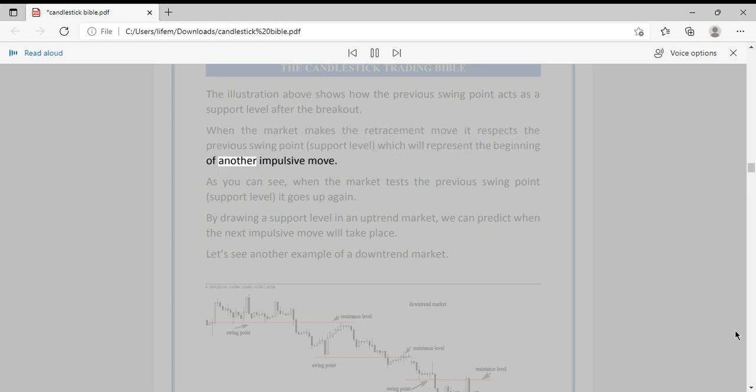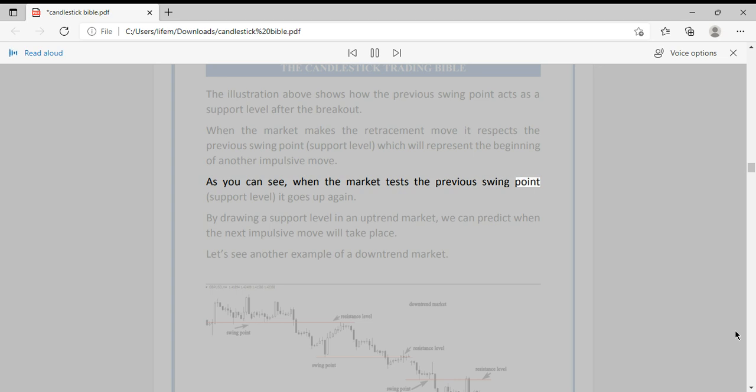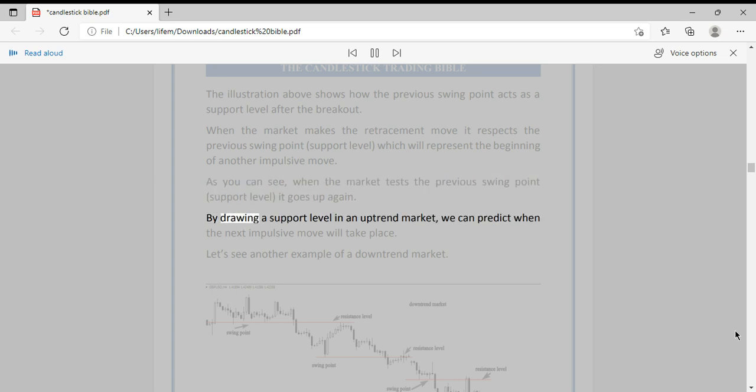As you can see, when the market tests the previous swing point support level, it goes up again. By drawing a support level in an uptrend market, we can predict when the next impulsive move will take place.